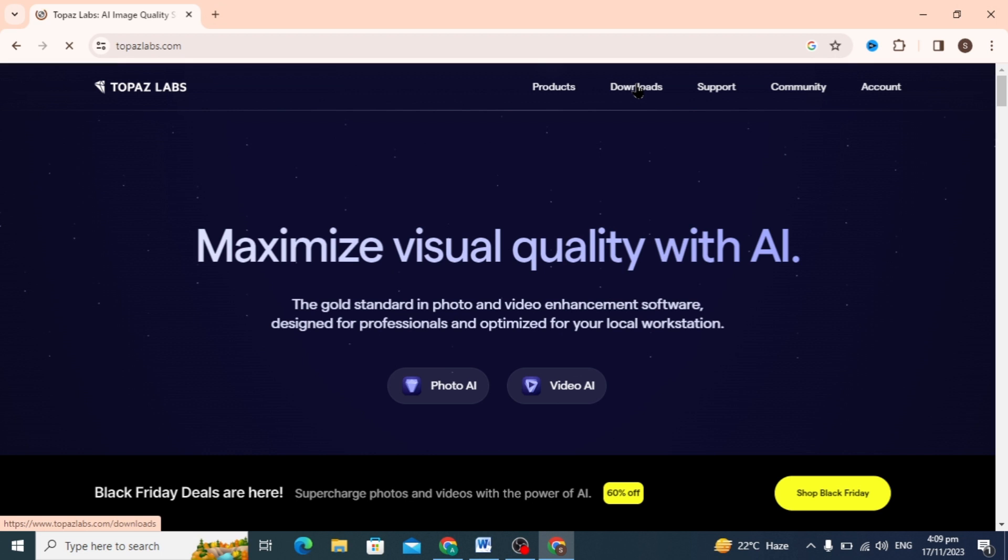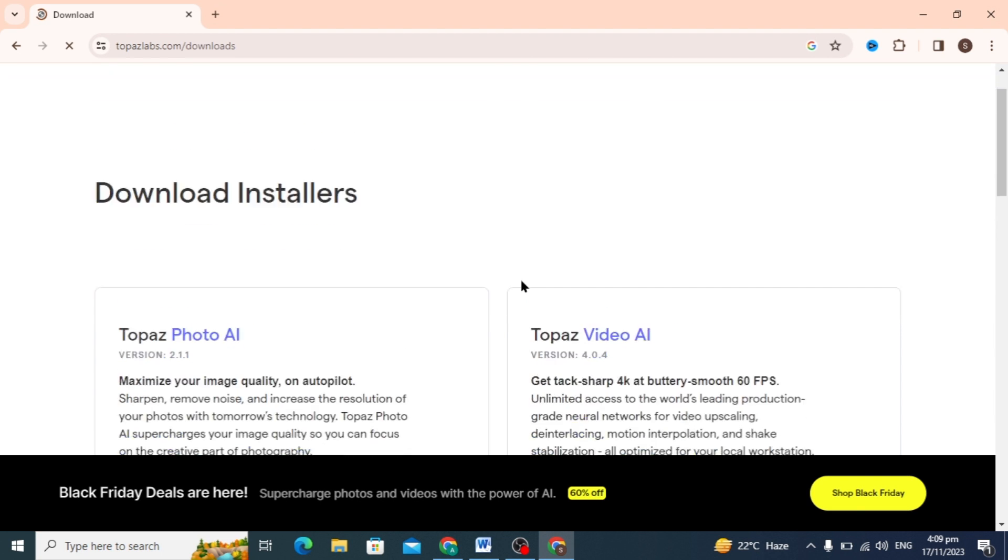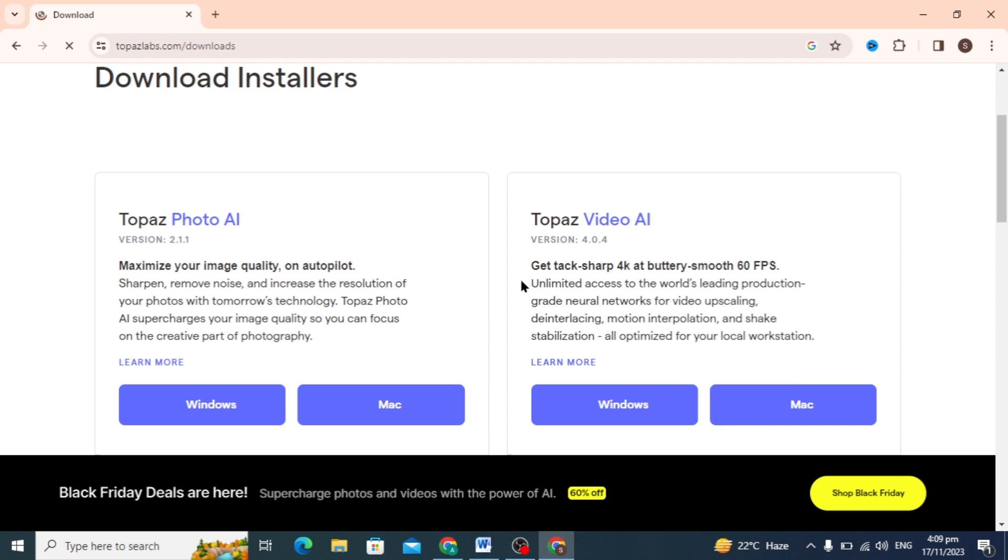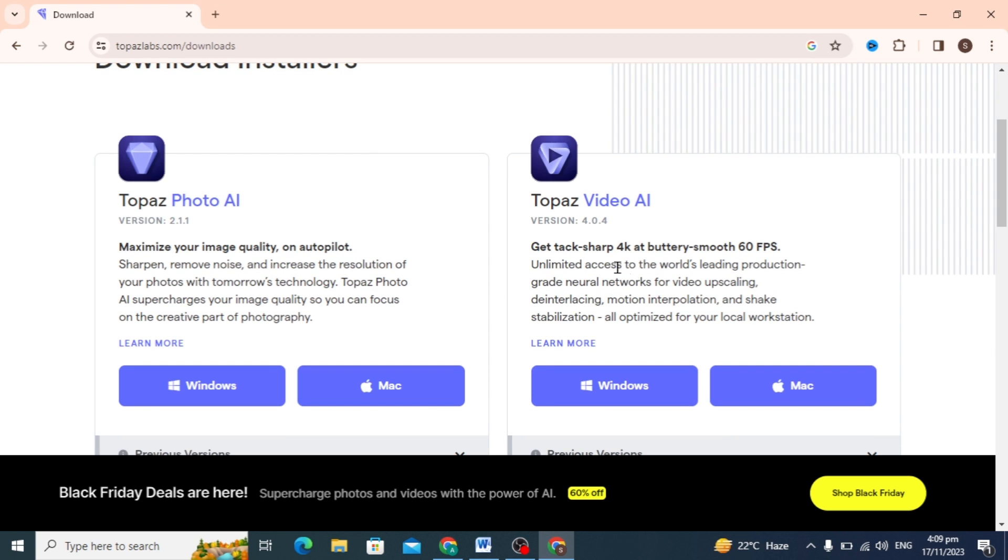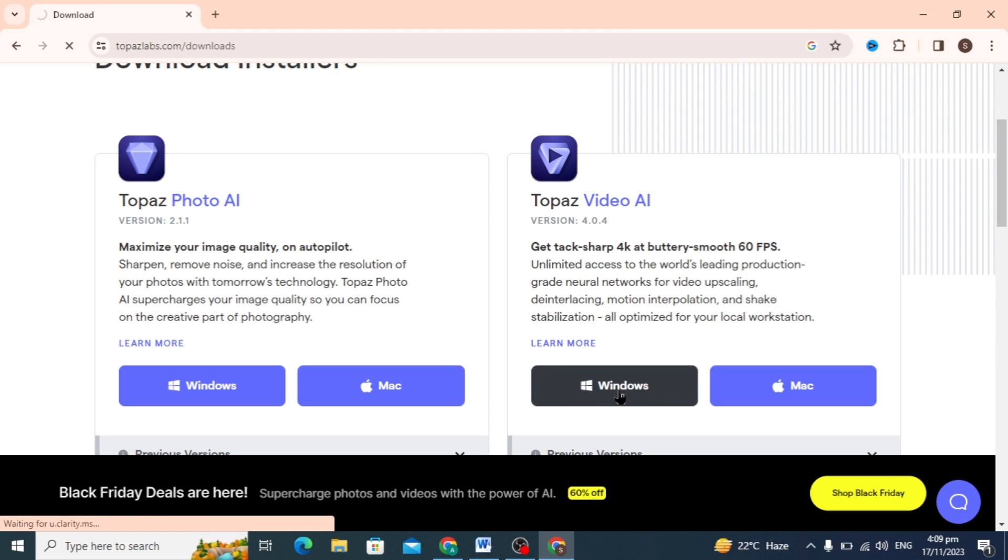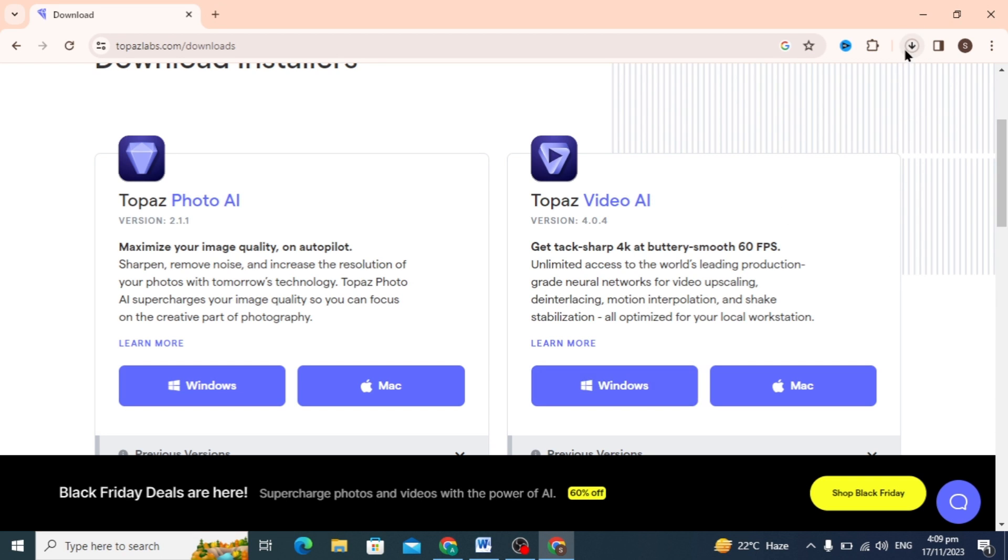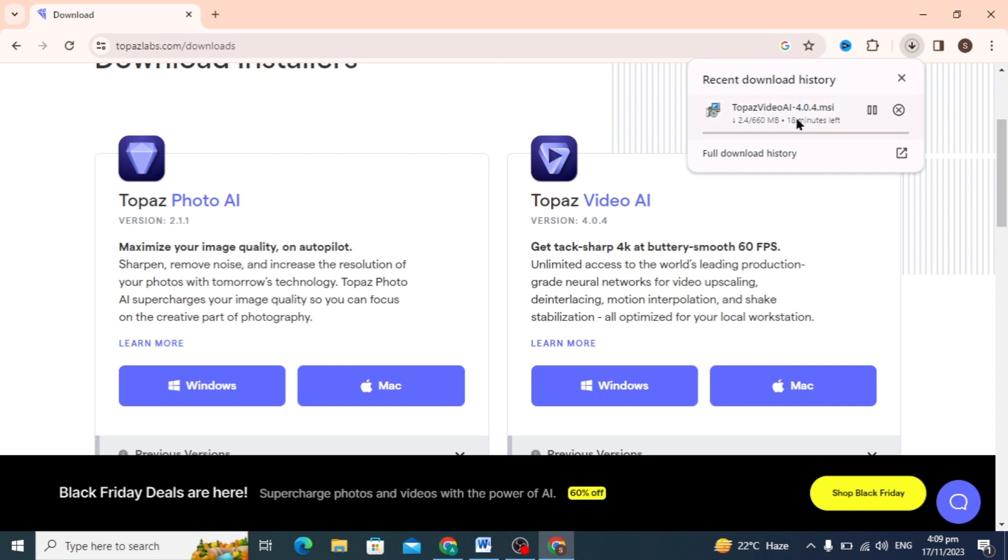You can enhance your images and videos. Here you can click on this download option, and the downloading screen of Topaz AI will open. You can download Video AI and Photo AI by just clicking on Windows.